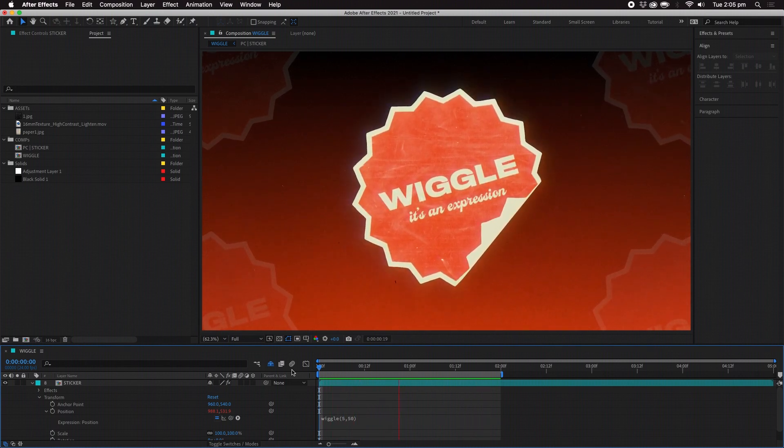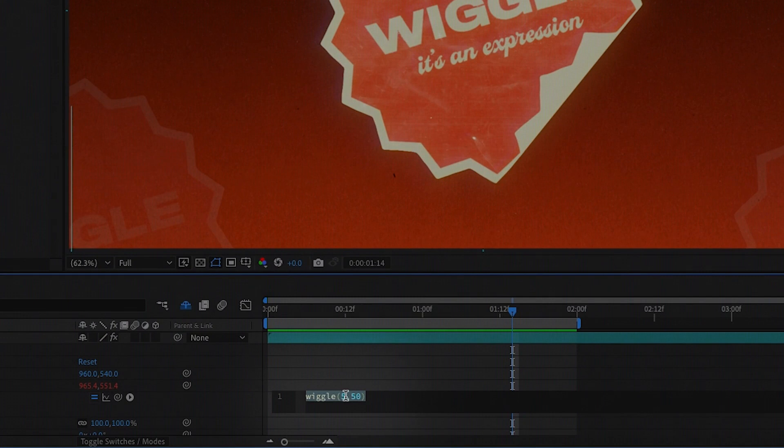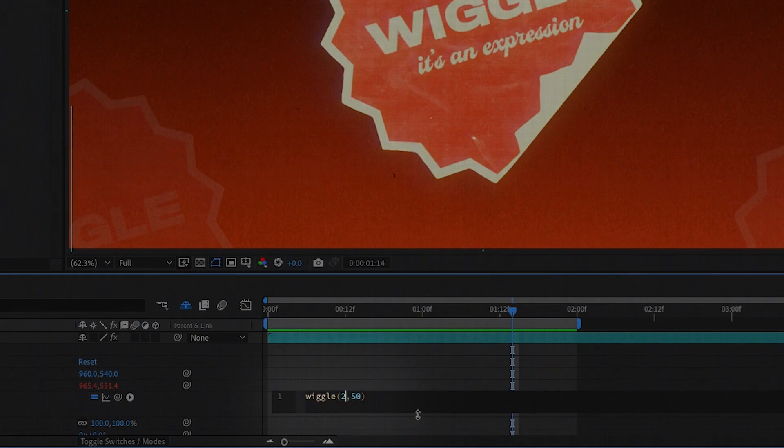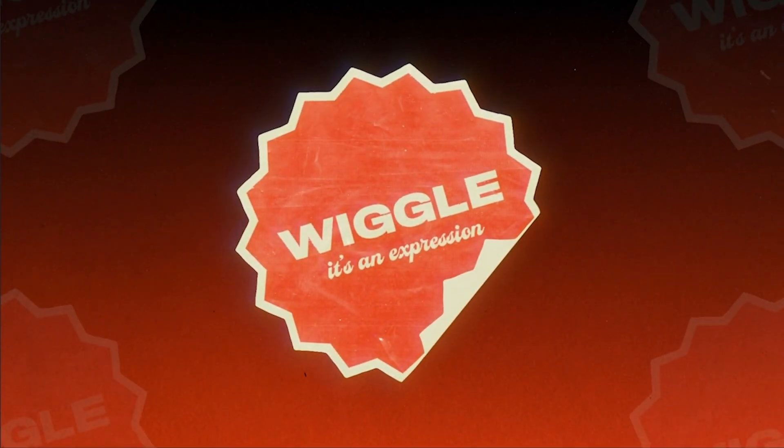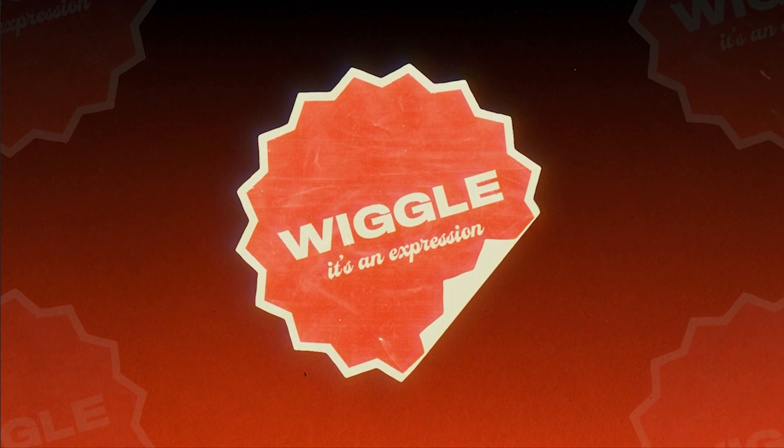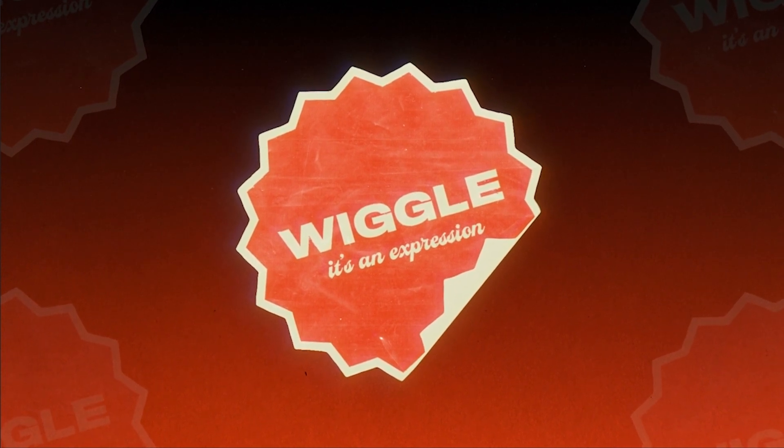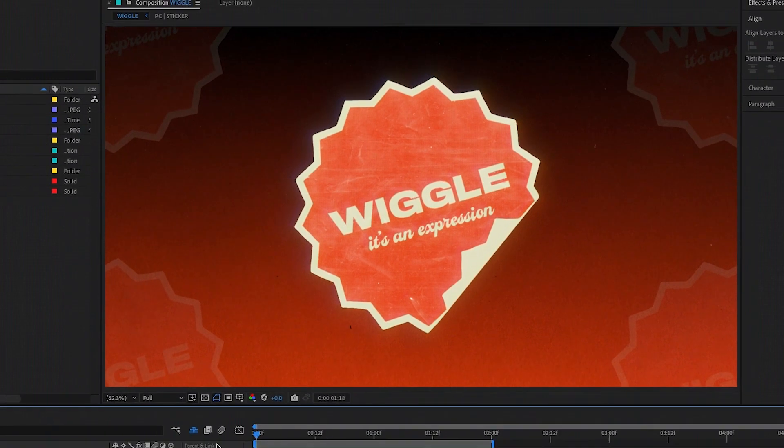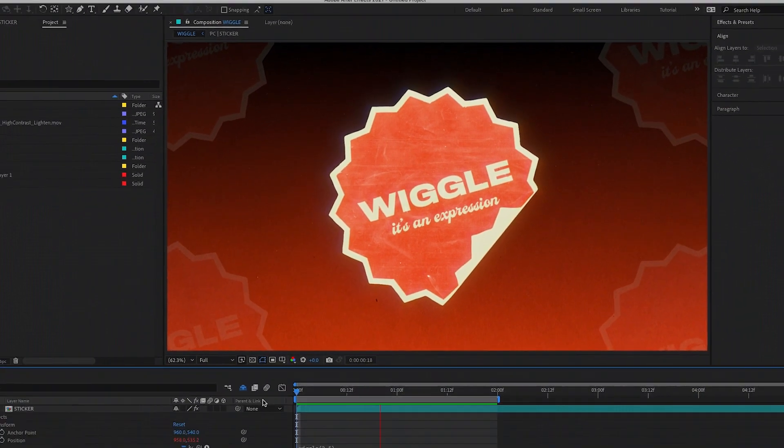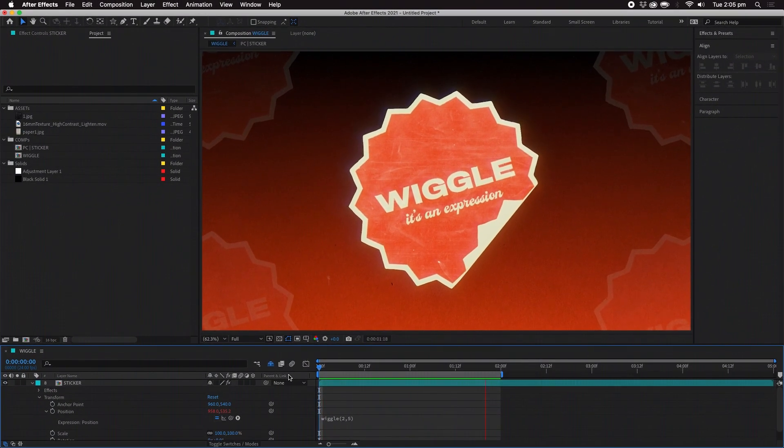I'll often use this subtly when I just need things to feel a little less static. Try this on rotation or opacity or other values in various degrees to see what happens. As you can see the expression meant I didn't have to keyframe all of this random movement, saving me loads of time.